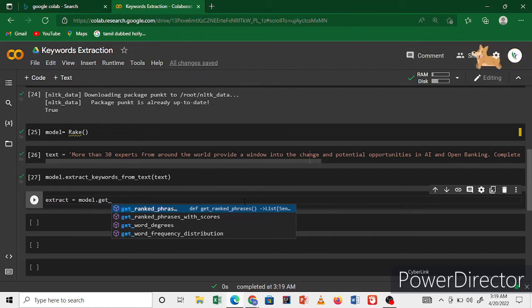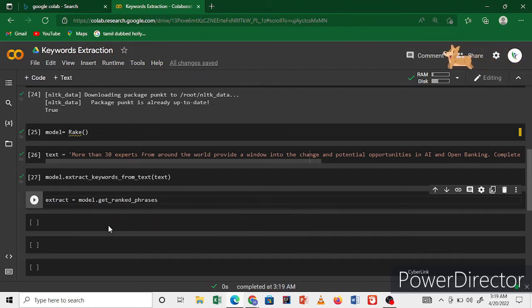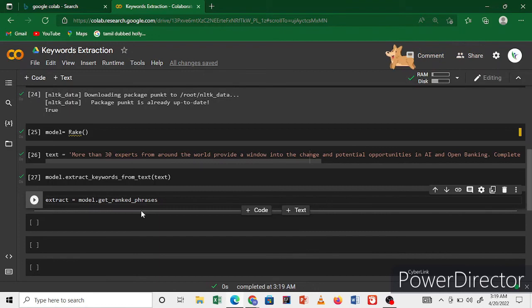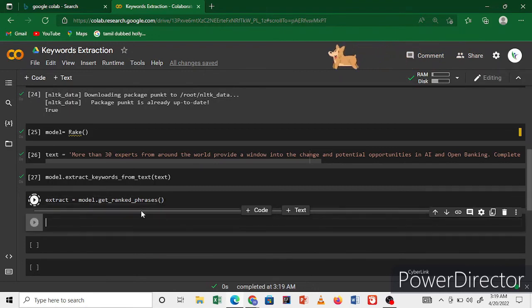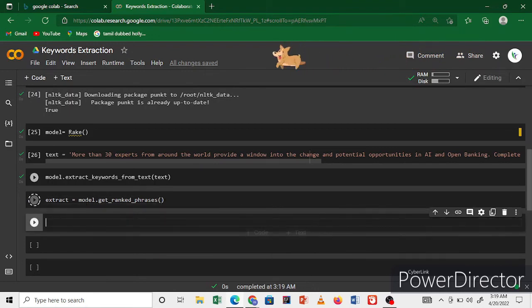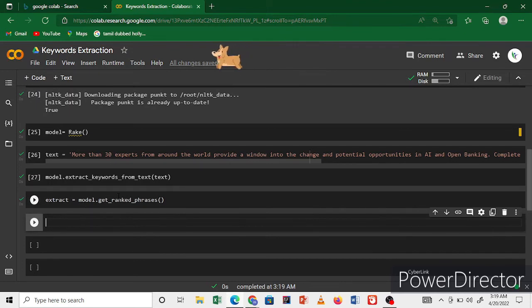This is Rake. Now we print the word. Now we print all ranked words.